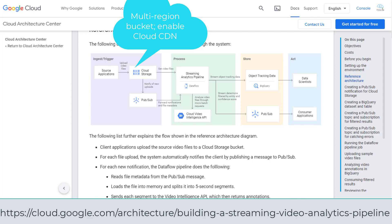We create the multi-region bucket and enable Cloud CDN in Cloud Storage to reduce viewer latency and also for global scale and reach. The Pub/Sub notification system for Cloud Storage will trigger the downstream Dataflow pipeline.